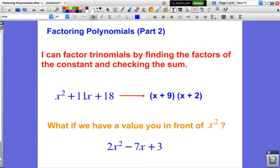Hey everybody, Senor G here, and this is the video for Factoring Polynomials Part 2. If you have not seen Part 1, please go back and watch that video first, because you will need to know all the skills that were taught in that lesson in order to be able to be successful in this one.